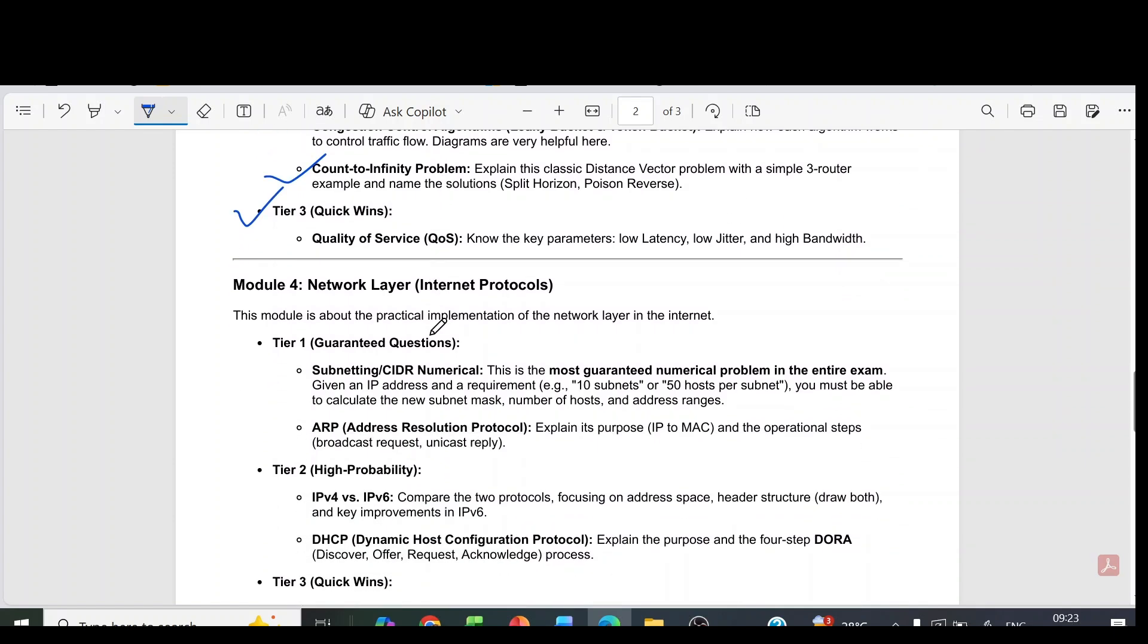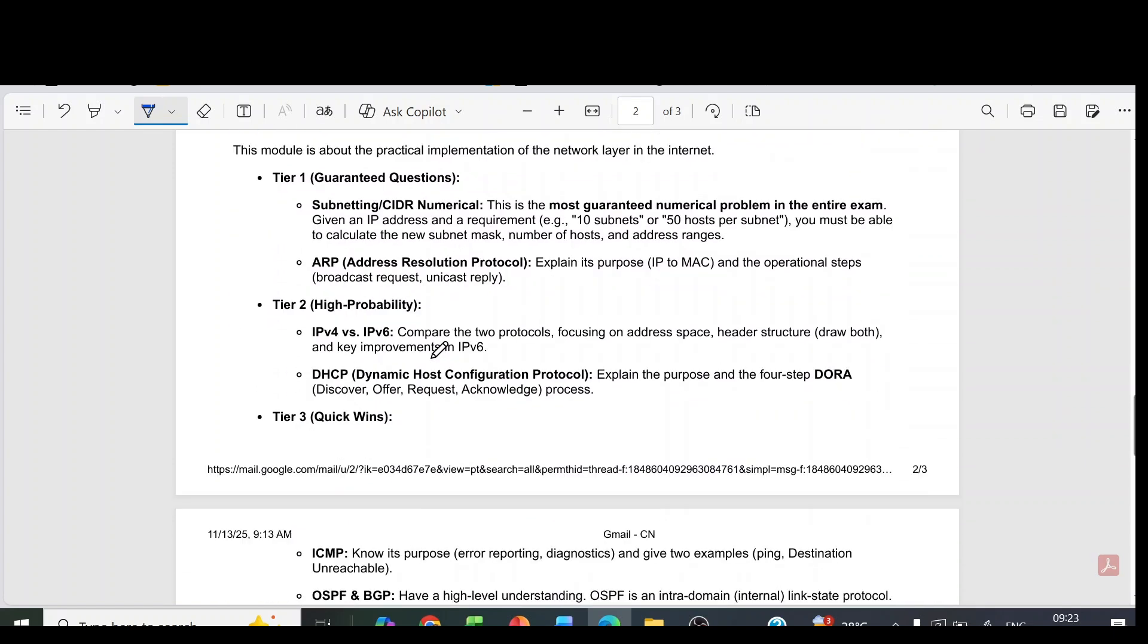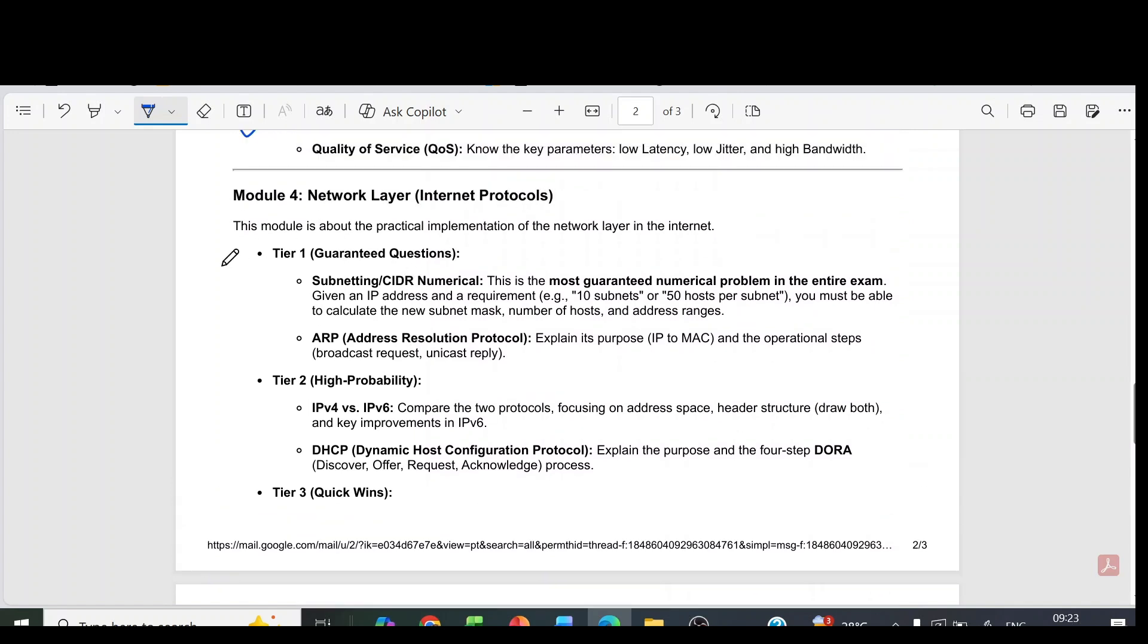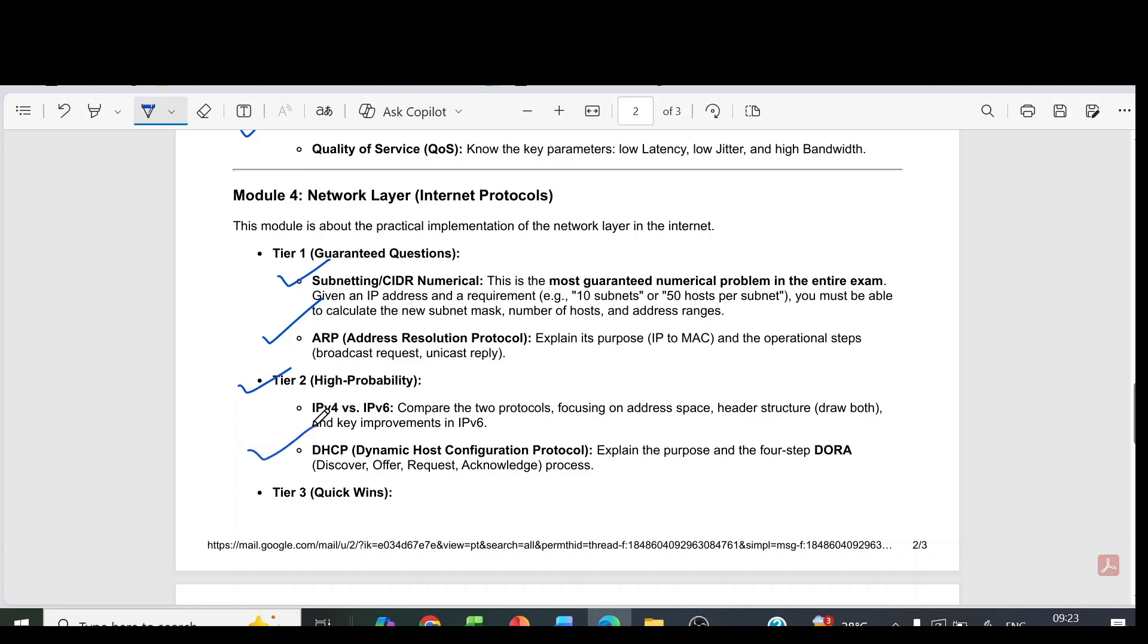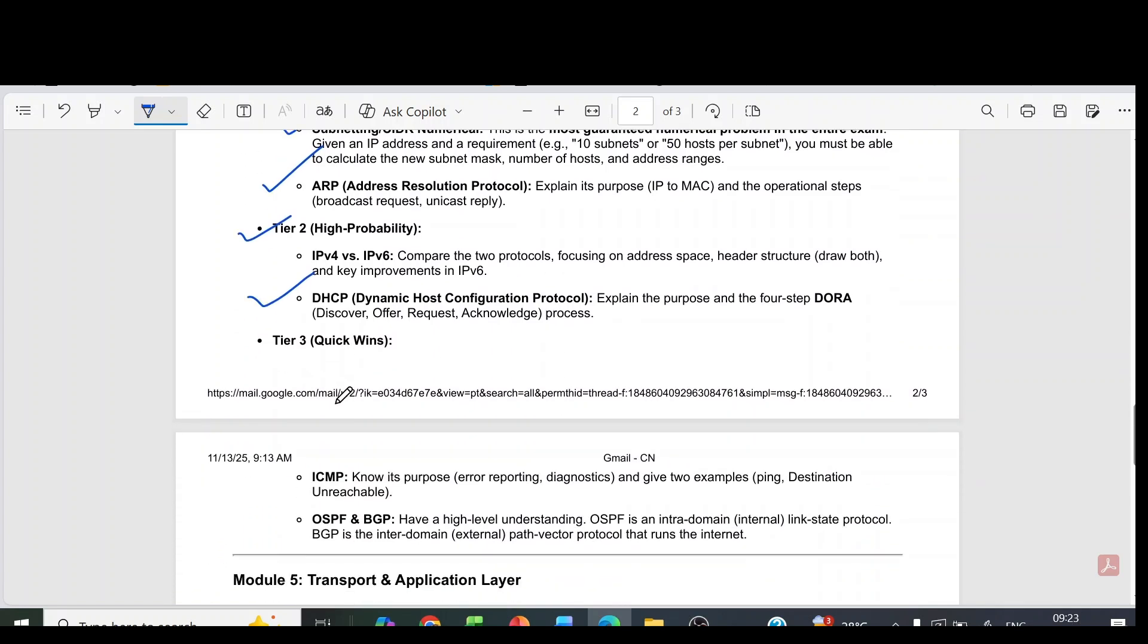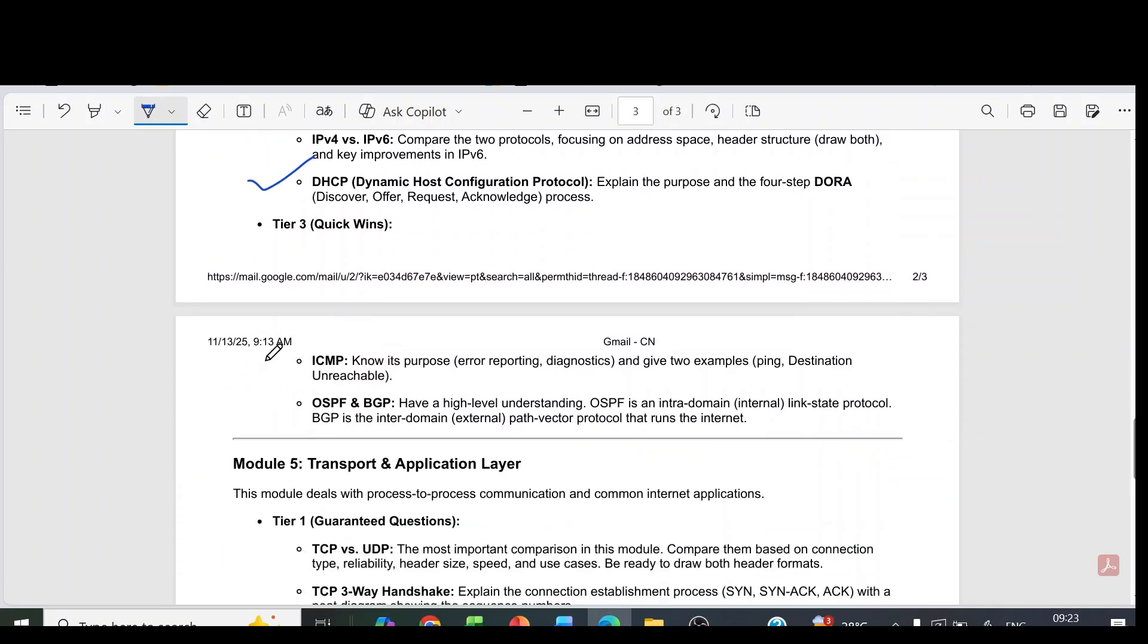Coming to fourth module, network layer - the tier 1 questions are subnetting/CIDR numericals. Then address resolution protocol. Then tier 2 question with high probability is IPv4 versus IPv6 comparisons. Then DHCP, dynamic host configuration protocol.